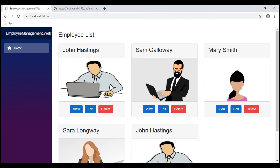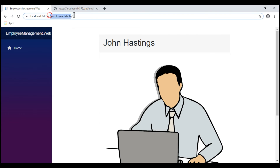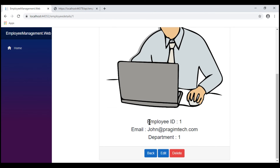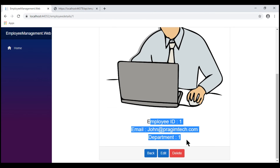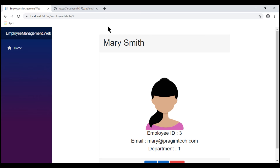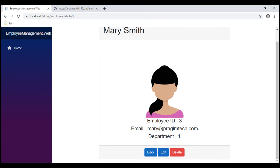At the moment we are on the Employee List component. This employee ID is 1. Notice when I click the View button, the URL changes to employee-details slash 1 and our Employee Details component renders that specific employee's details. When we click the back button, we go back to the Employee List component. This employee ID is 3, so when I click View, notice the URL has employee ID 3.